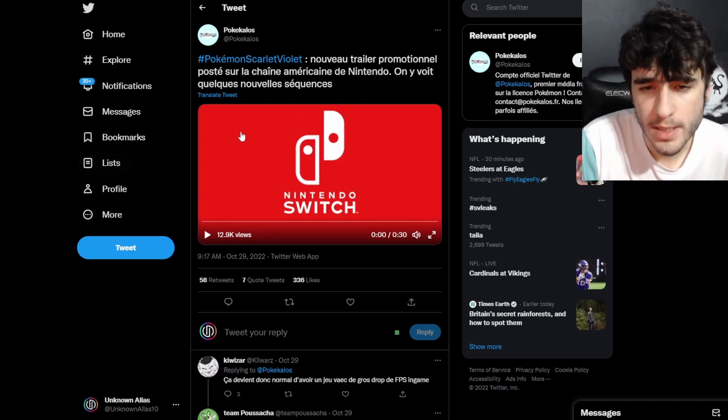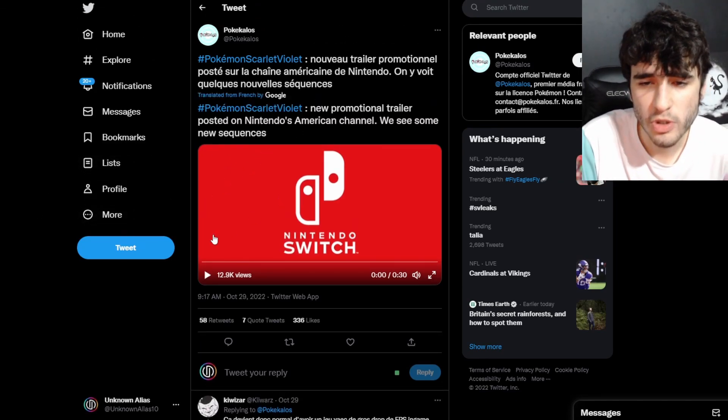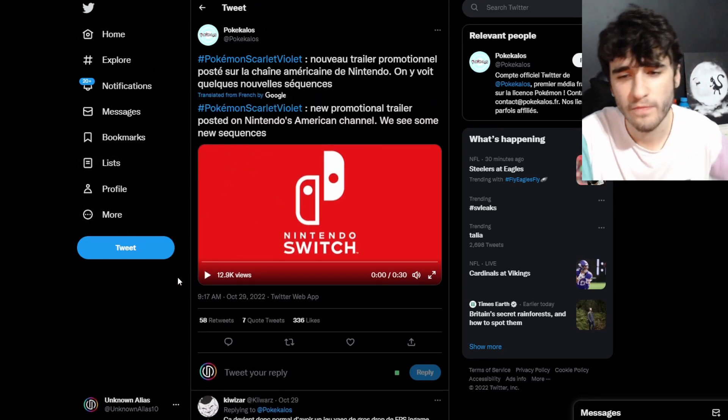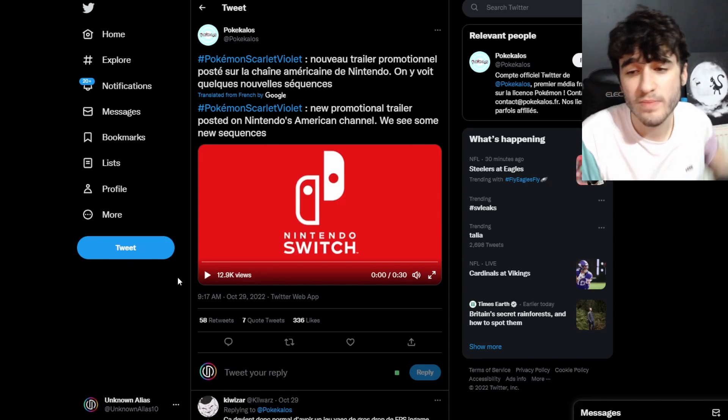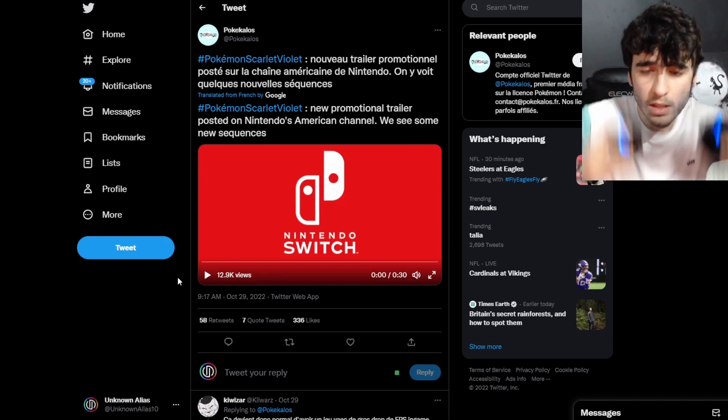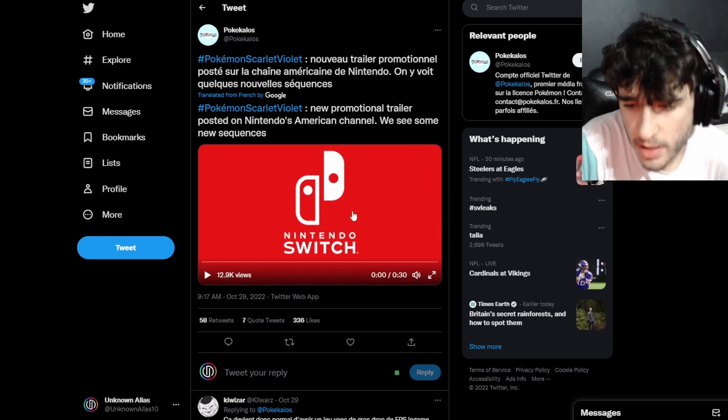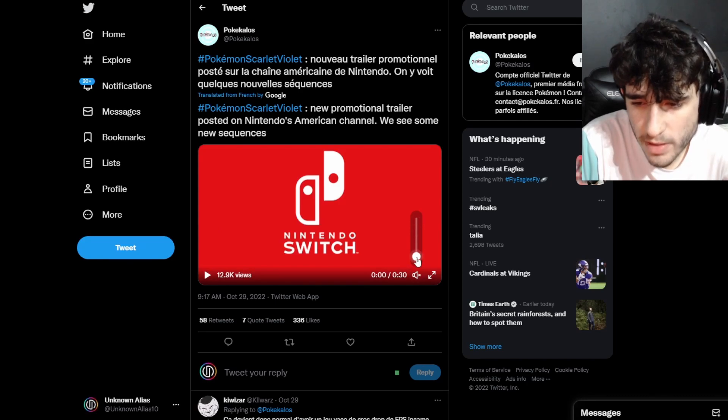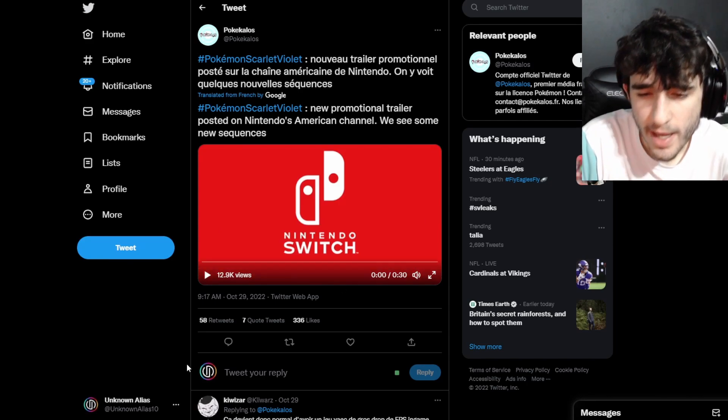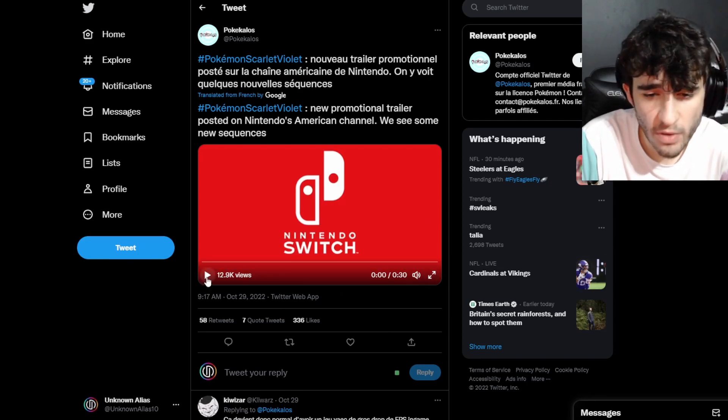We actually have a trailer to look at. This came out a few days ago - a new promotional trailer posted from Nintendo's American channel. We can see some new sequences. The reason I'm showing this video is because we've seen it before.